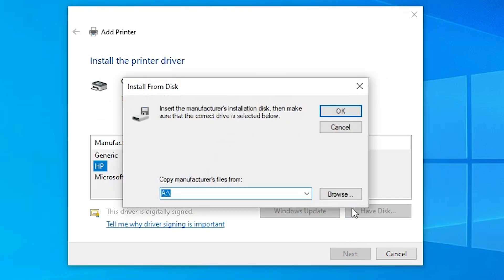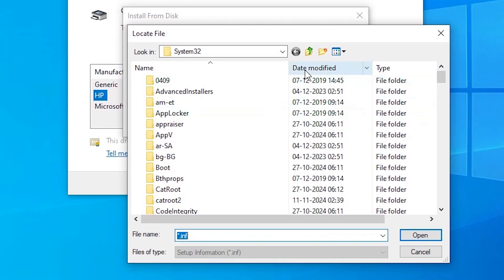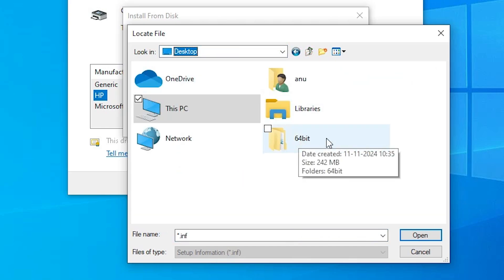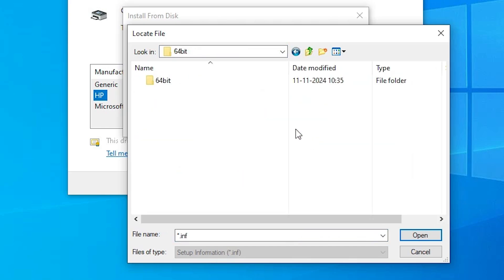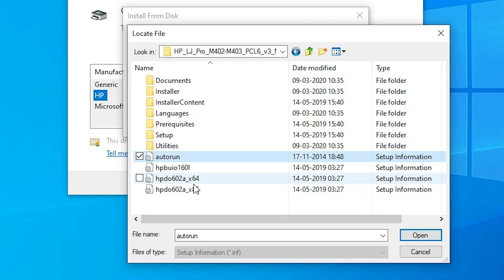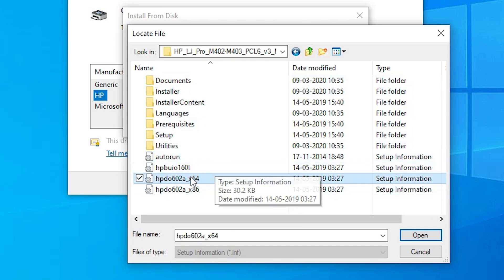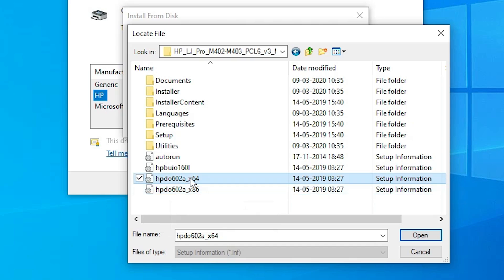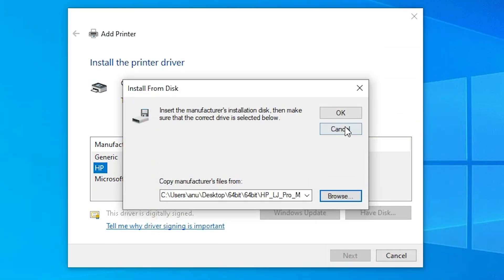Here we find Have Disk. Click on Have Disk, then click Browse. Go to the desktop where our drivers are located. Select the newly extracted folder and double click on it. Navigate into the folder until you find the driver files. Here we find four files. Since I am using 64-bit, I go to the 64-bit folder. If you are using 32-bit, then go to the 32-bit folder. Select the x64 folder and click Open, then click OK.